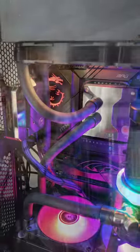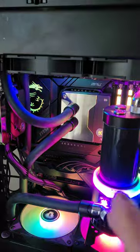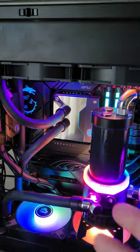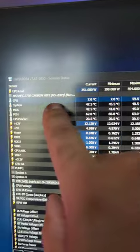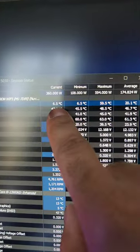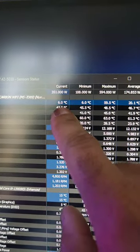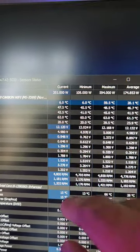Talk about a frequently asked question. So HWiNFO64 is what I use to monitor temperatures as well as a lot of other system information. For example, this is a 13900KS processor, so it runs at 6 gigahertz — very fast — but with this tech cooler on here, it's running at about 6 degrees Celsius right now and dropping.